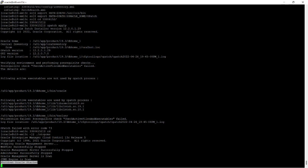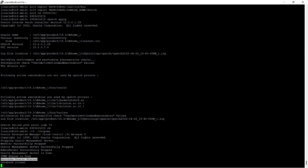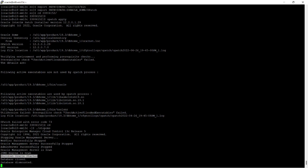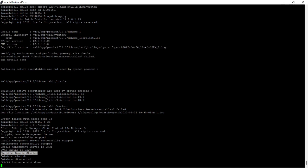The database shutdown has started. The database has been closed and dismounted, and the Oracle instance shutdown is now complete.